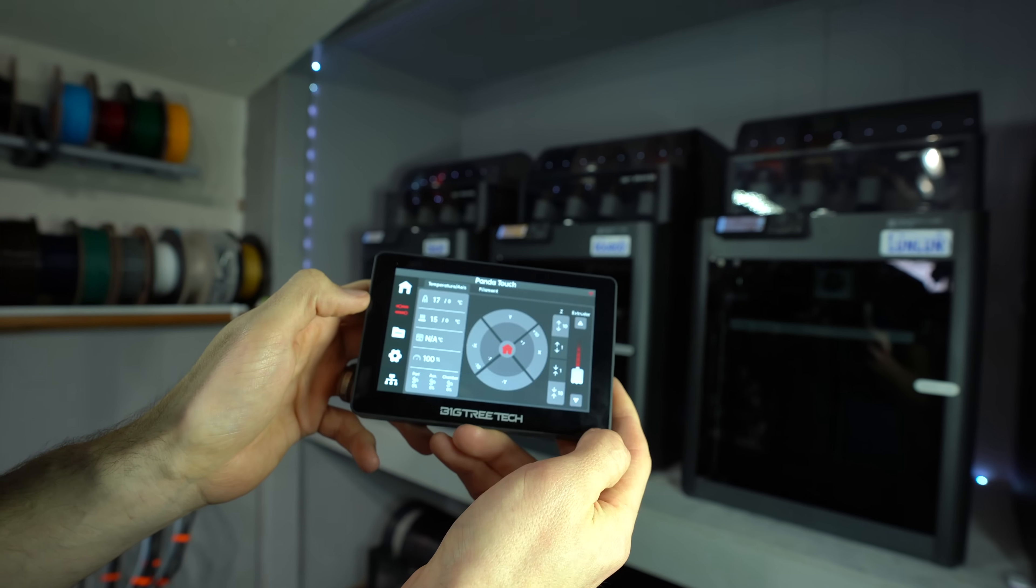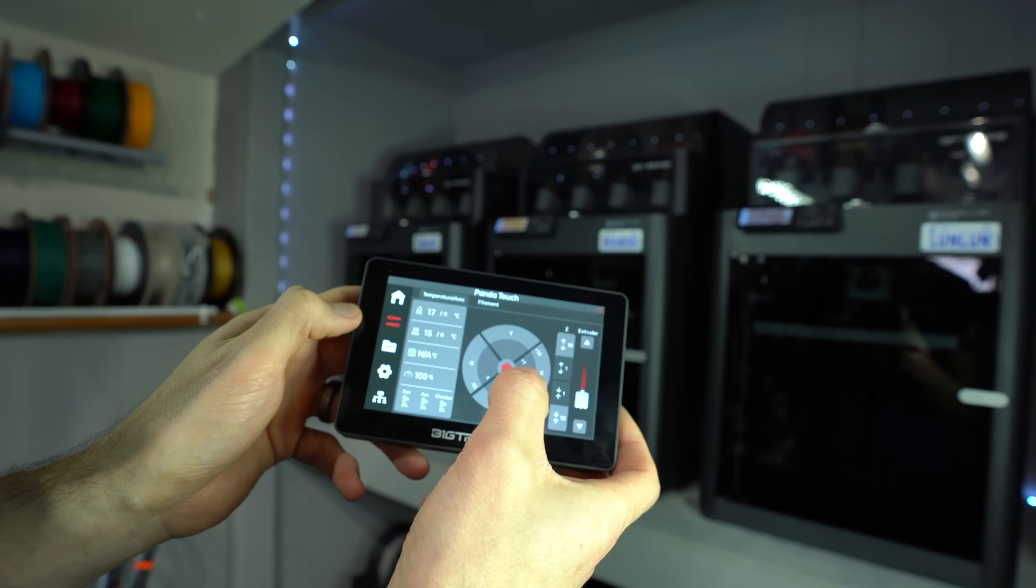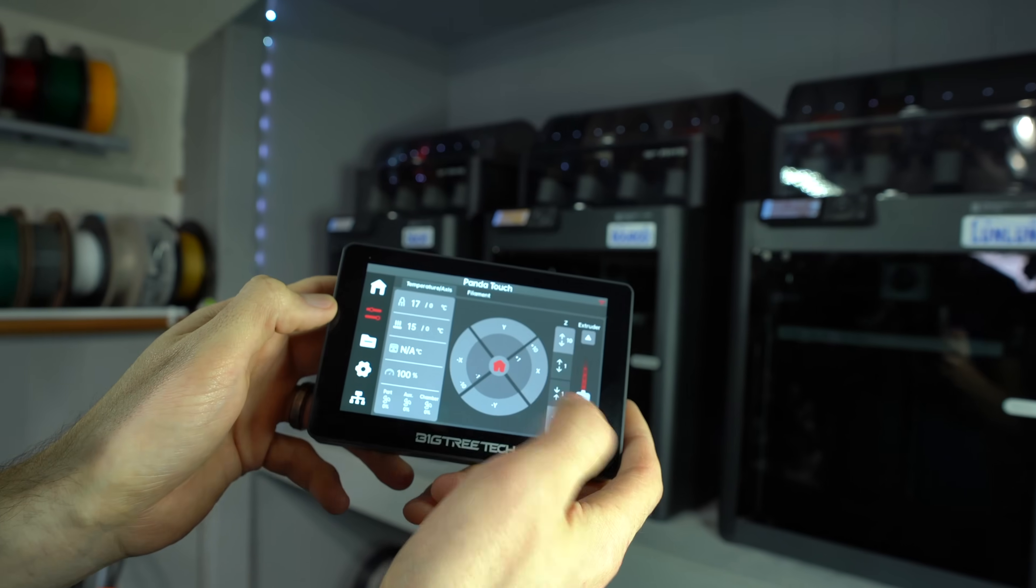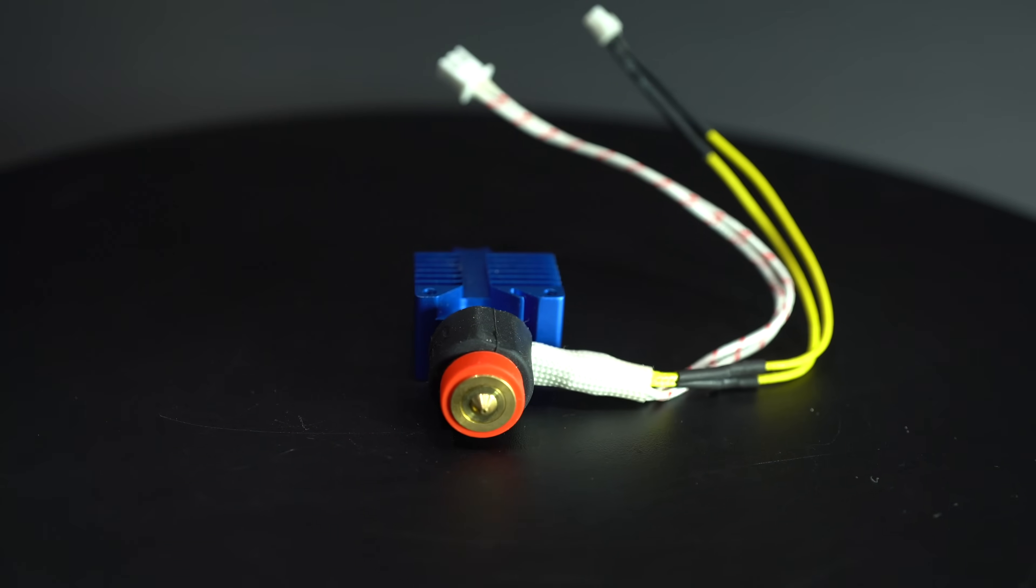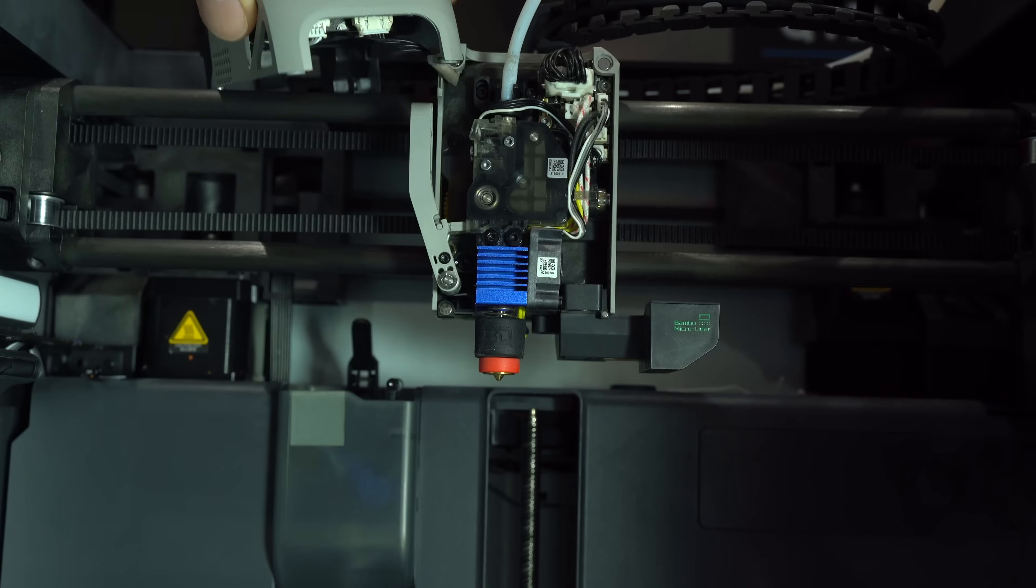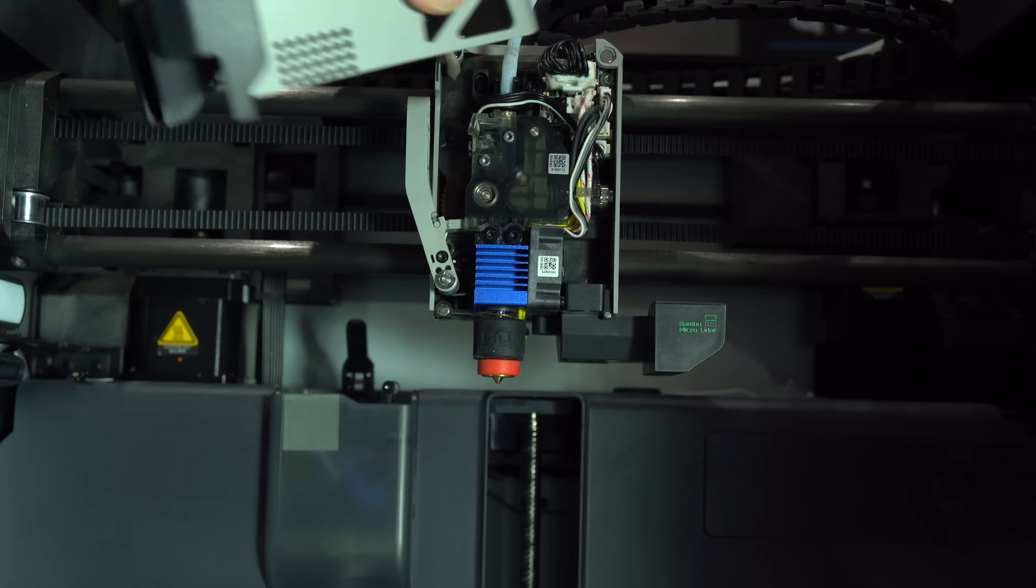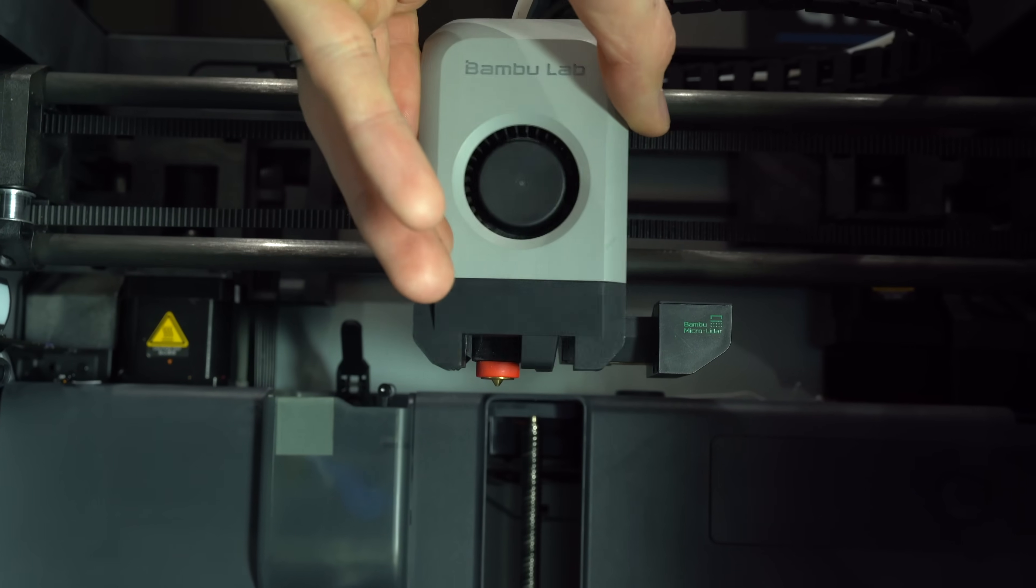I recently reviewed both the Panda Touch and Panda Revo, also from Bigtree Tech. You can check those out if you're interested, after you're done watching this.